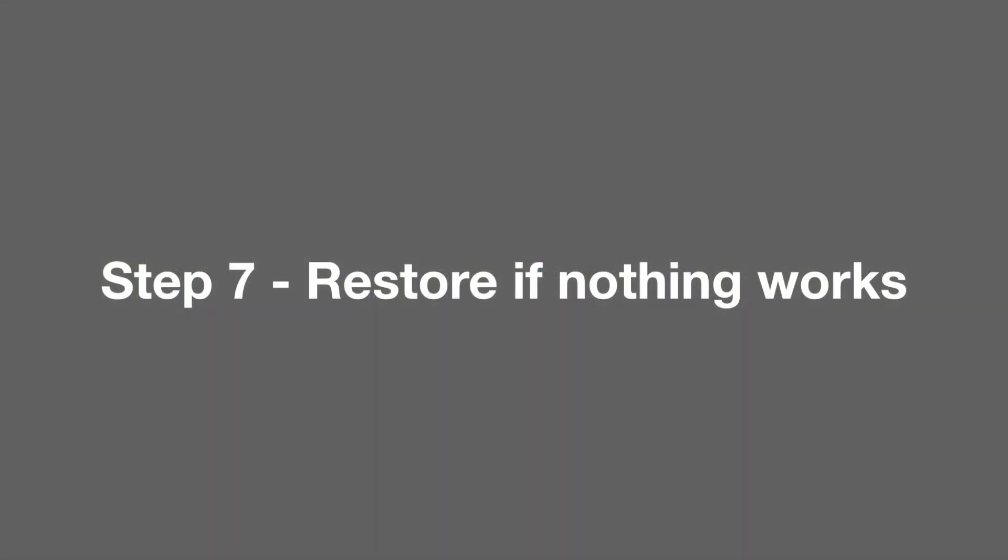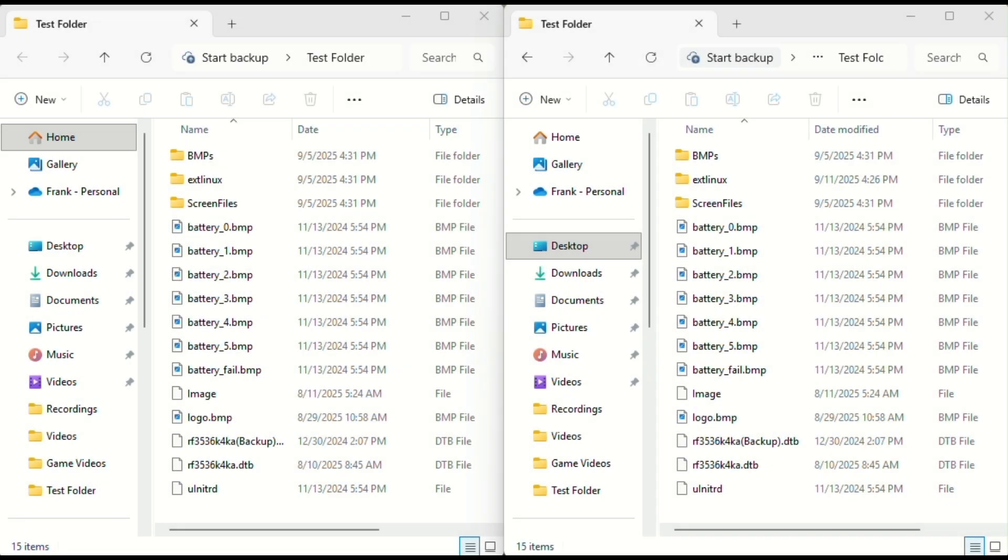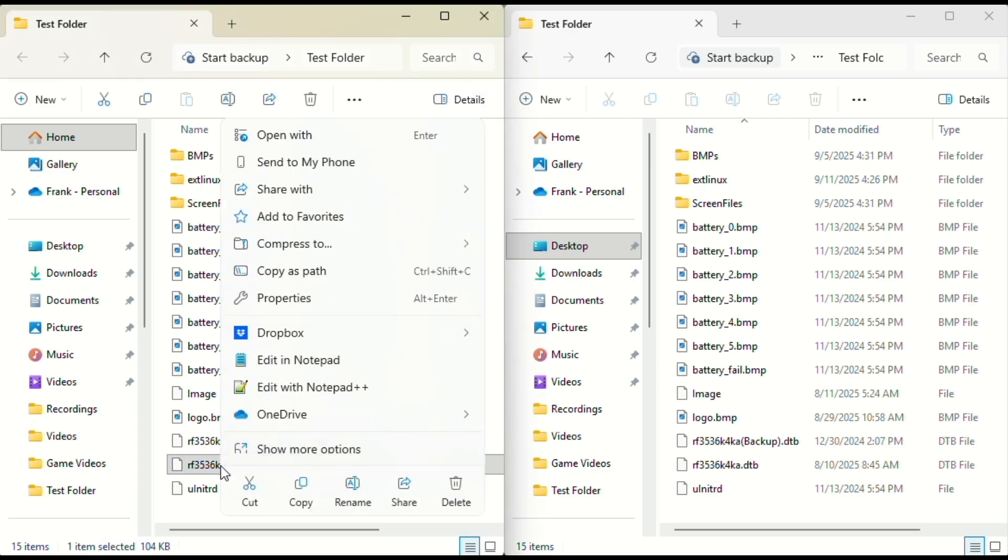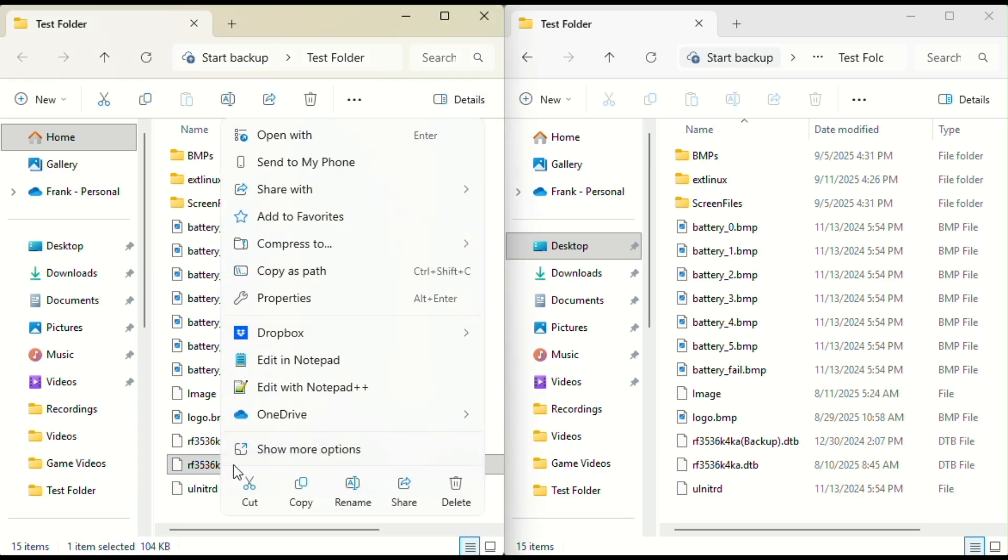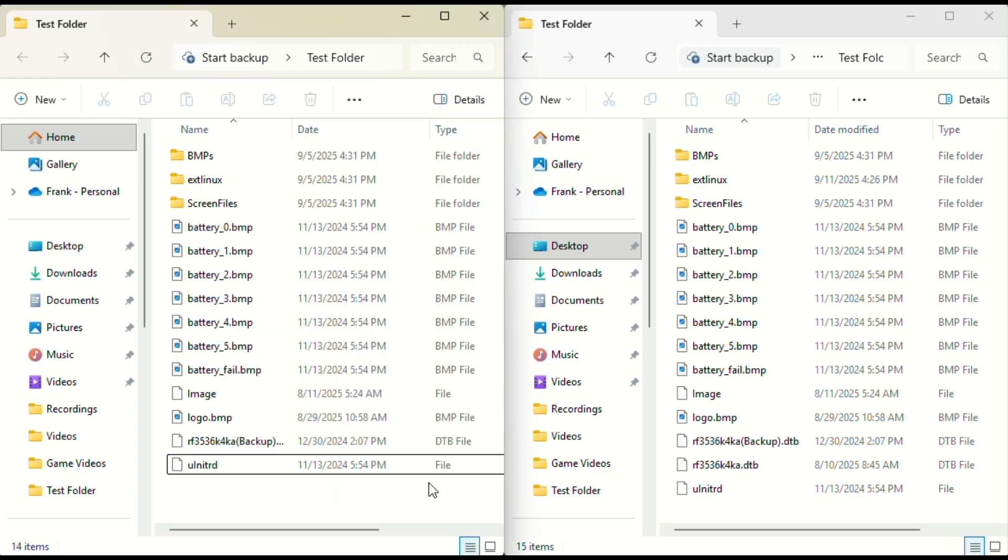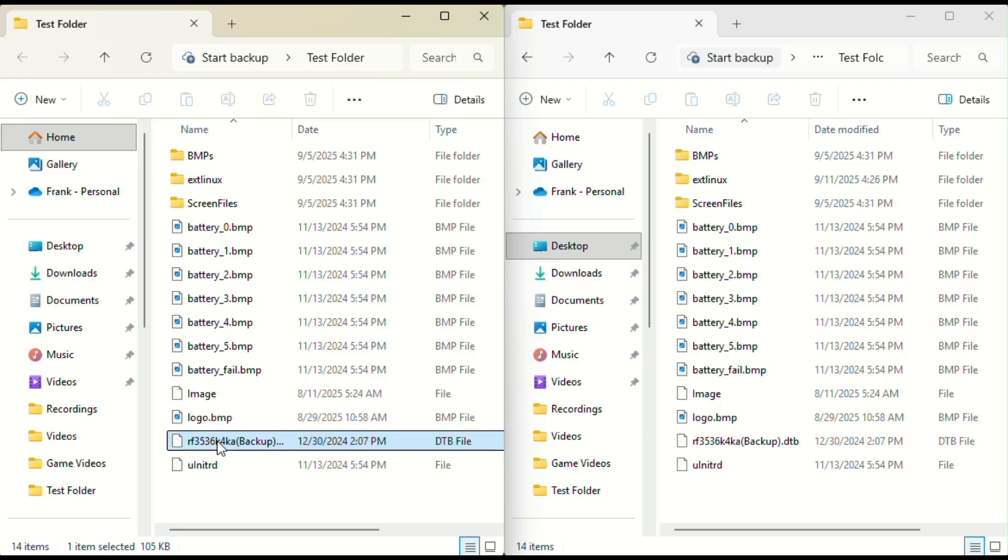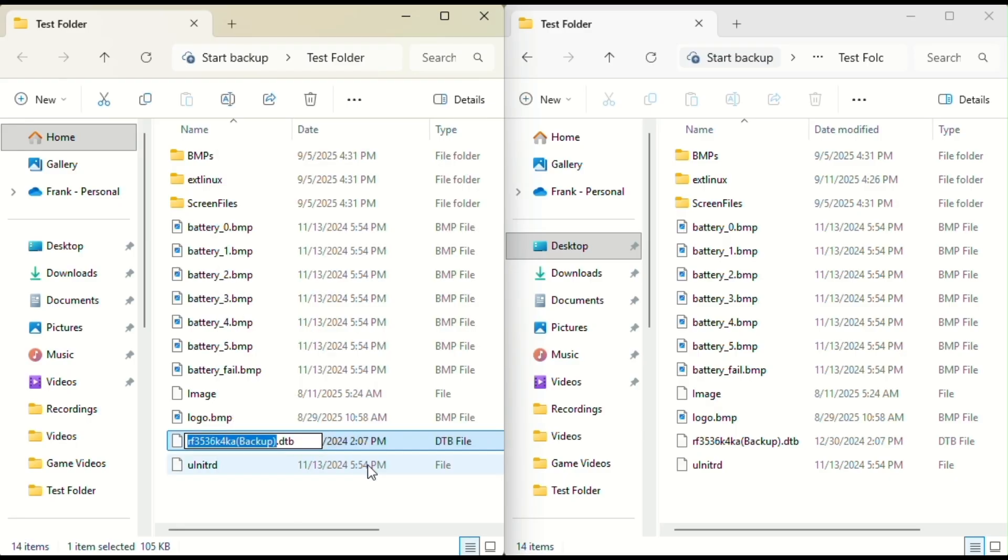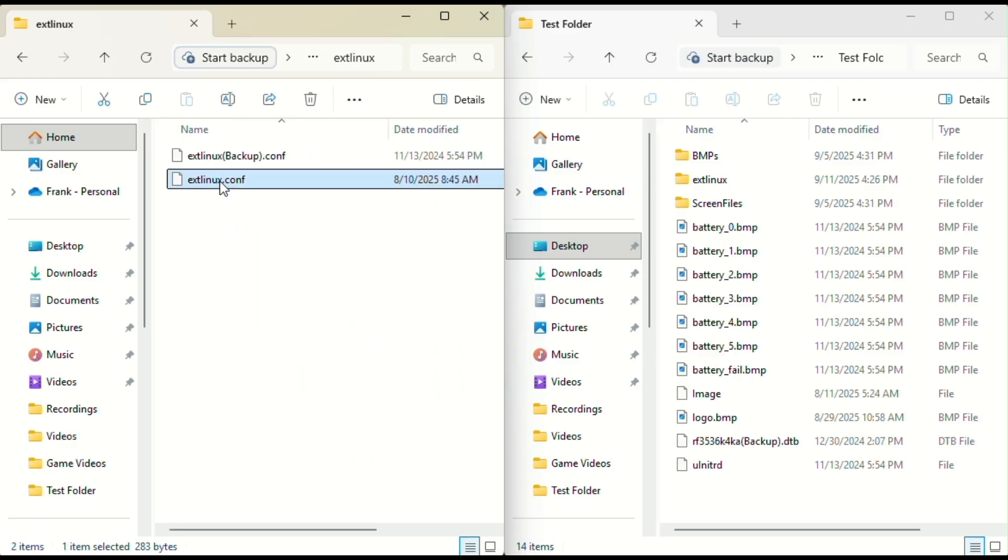Step seven: restore if nothing works. If none of the panel folders work, don't worry. Just go back and delete the last files you copied, then take the original files you renamed with backup, remove the word backup from their names, and that will restore your device back to the way it was before you started testing.